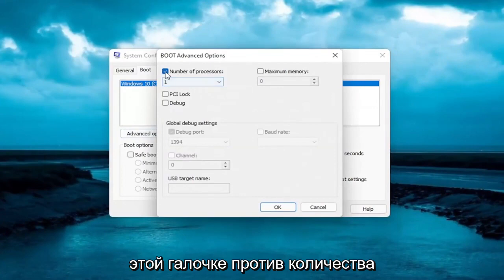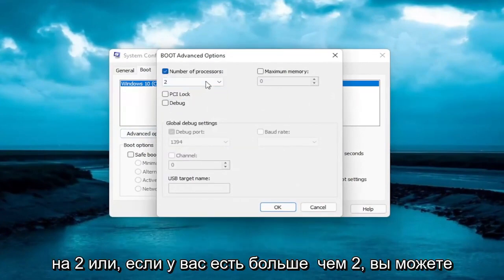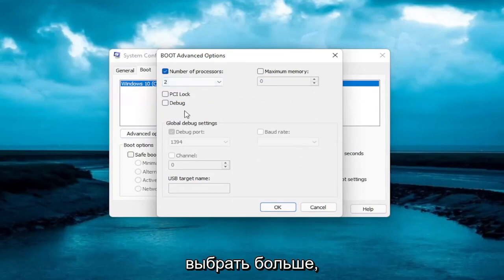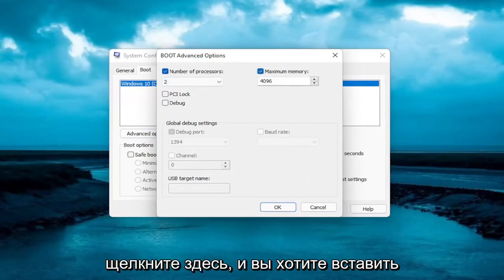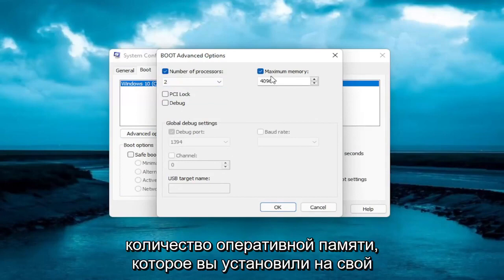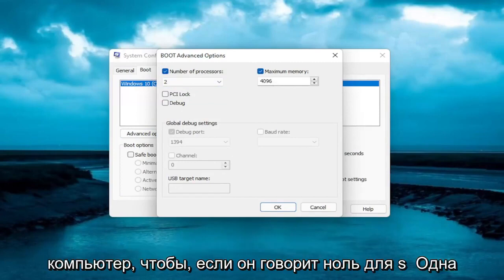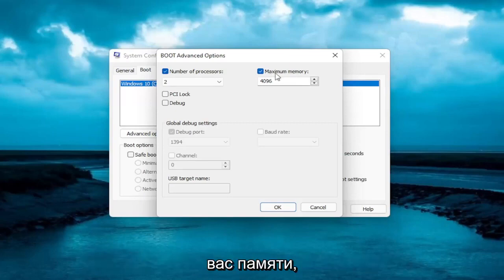Checkmark the number of processors. Click inside the dropdown here and set it to 2, or if you have more than 2, you can select more than that. And then for Maximum Memory, click inside of here and you want to insert the maximum amount of RAM you have installed on your computer. So if it says 0 for some reason, you want to delete it and type in megabytes how much memory you have.